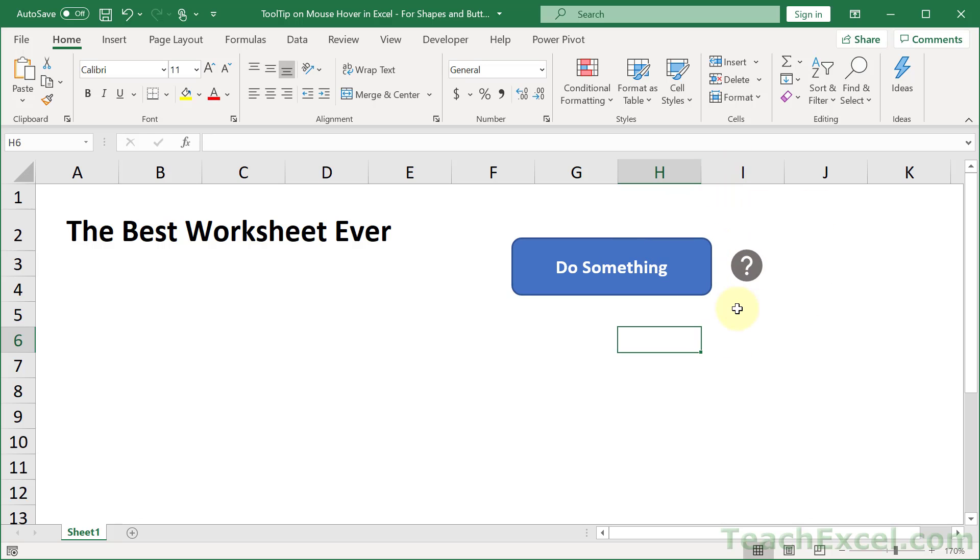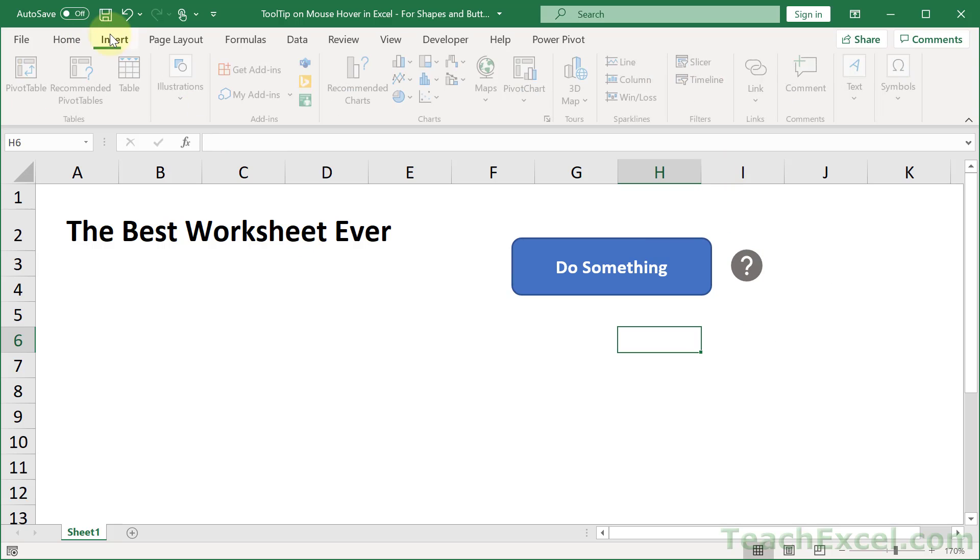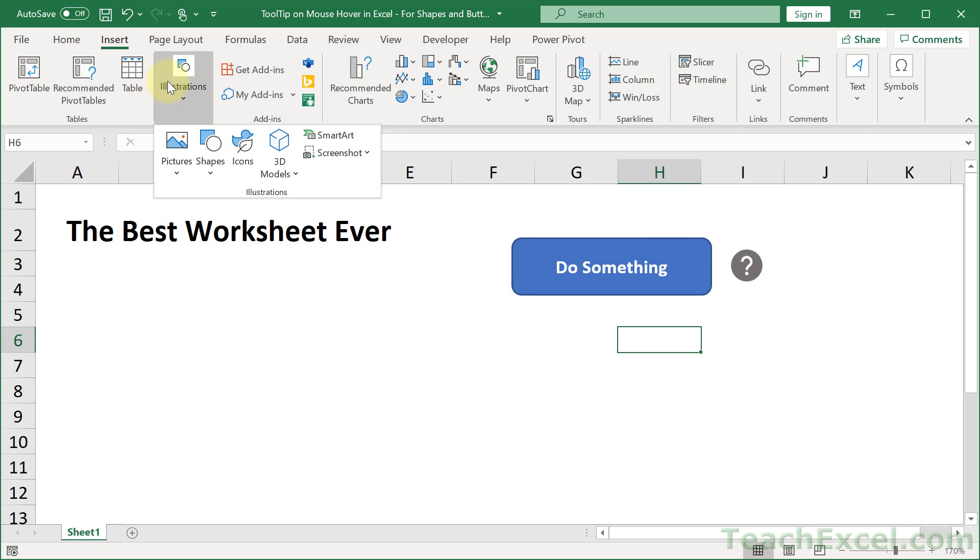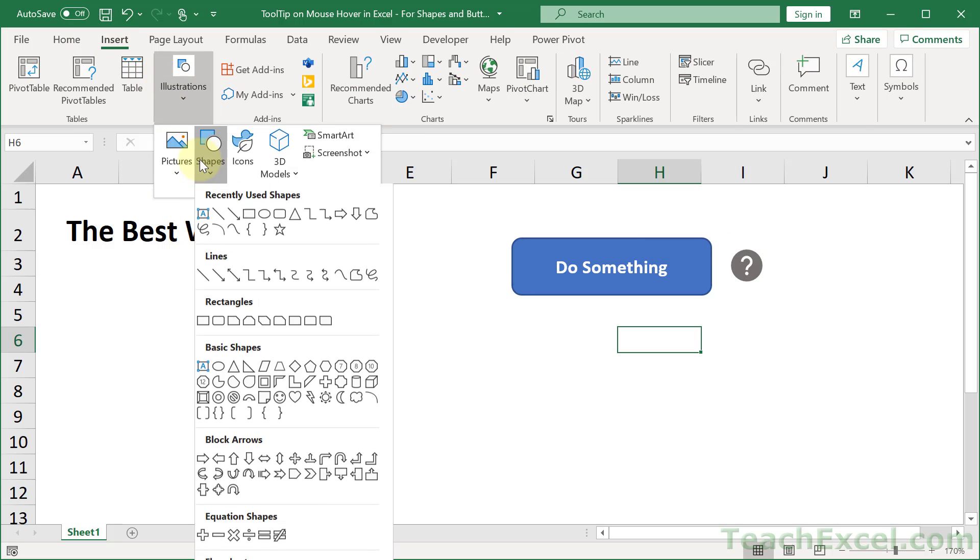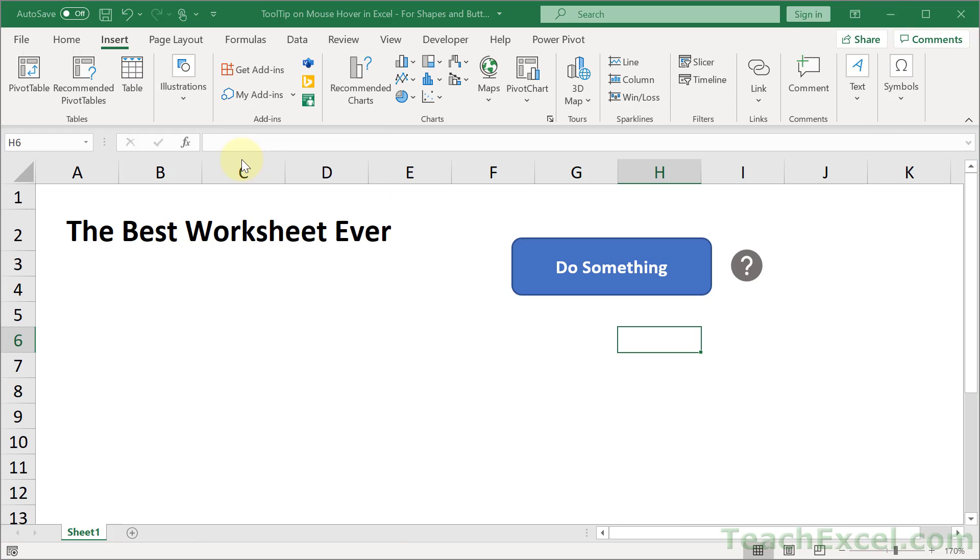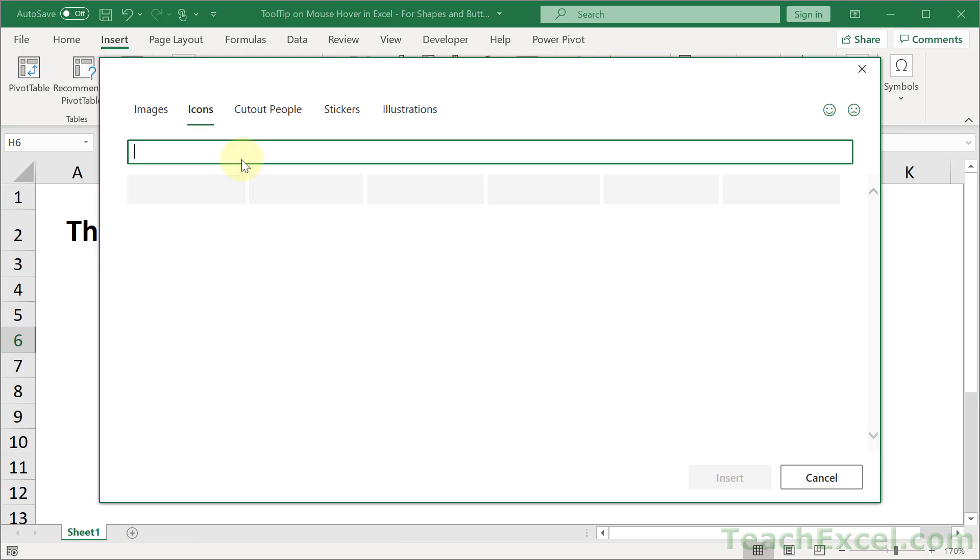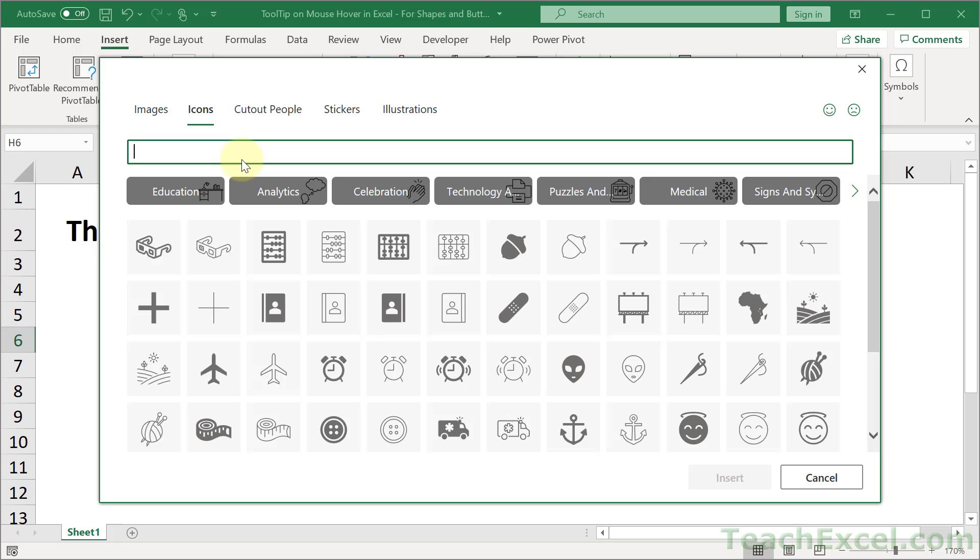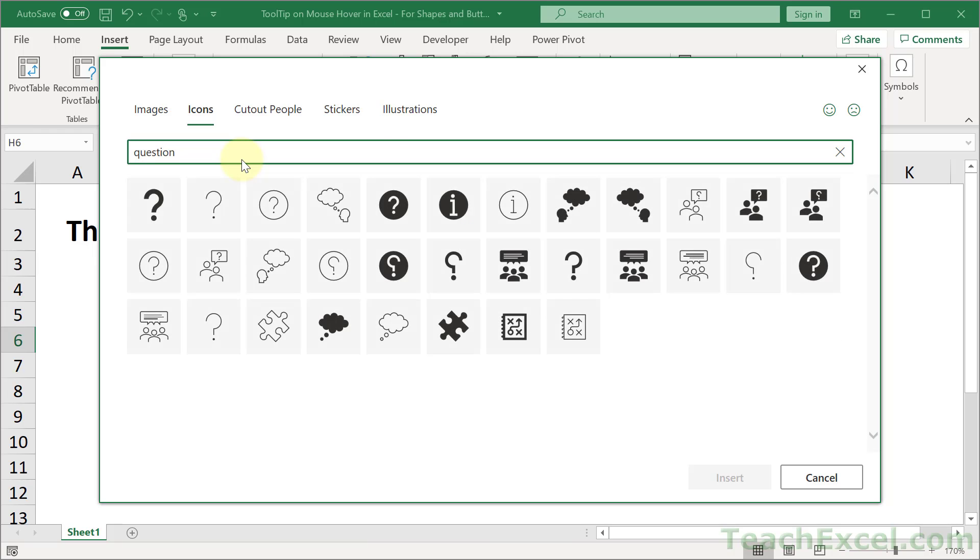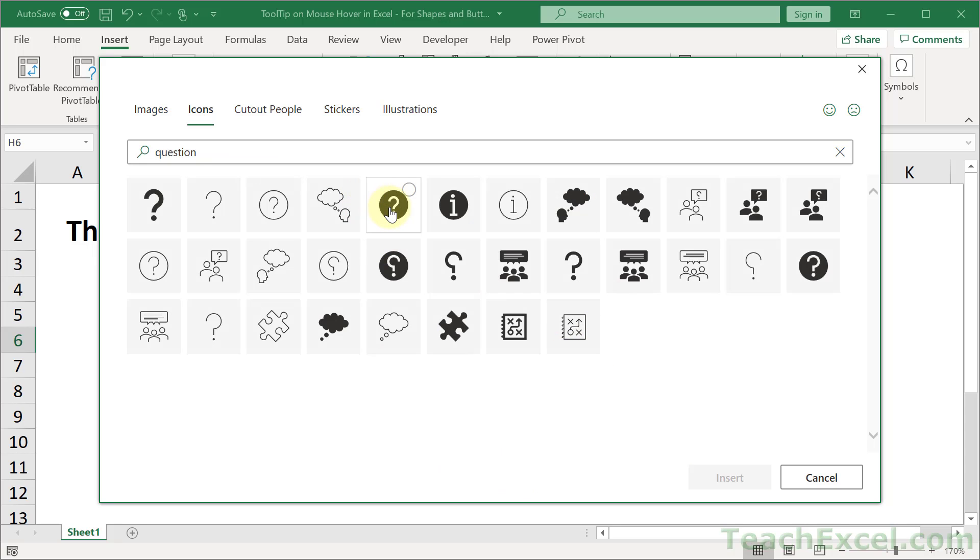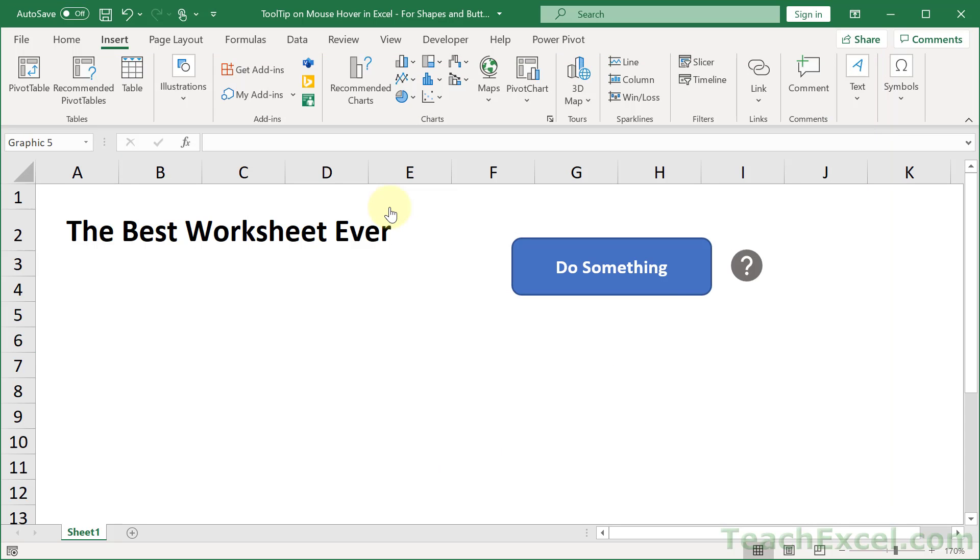And to get the question mark by the way it's really easy. Same for the button, go to insert illustrations and shapes, rounded rectangle for the button or icons for the question mark. The icons are really a great way to make your spreadsheet much better. Just type question and you're going to get a bunch of options for the question mark. Double-click and you get a question mark. Resize it. Change the color if you want here on the graphics format tab and all is good.